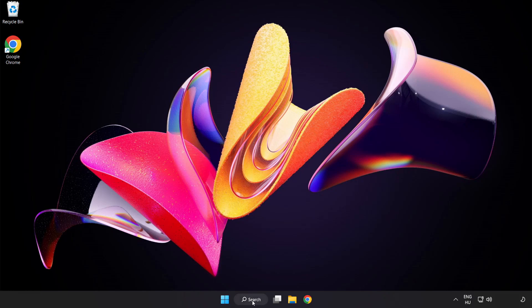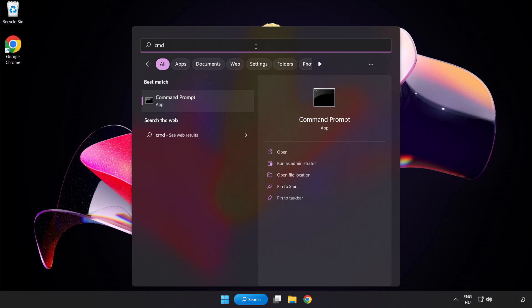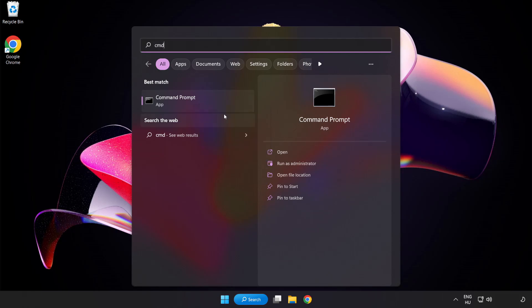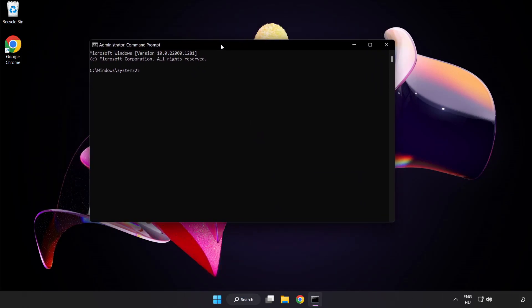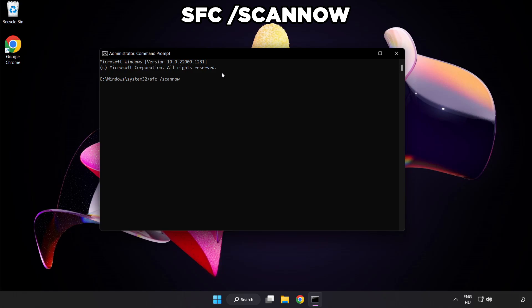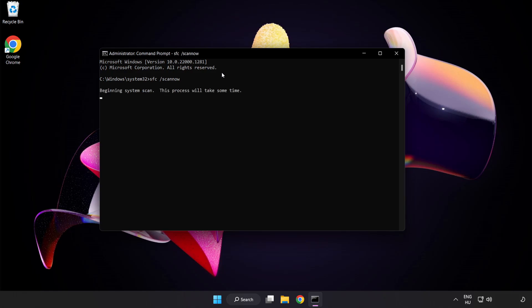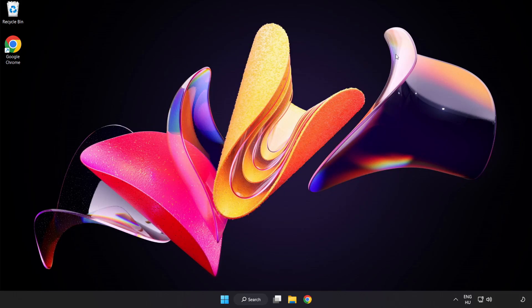Click the search bar and type CMD. Right-click command prompt and click run as administrator. Type SFC space scan now and press enter. Wait for completion, then close the window.